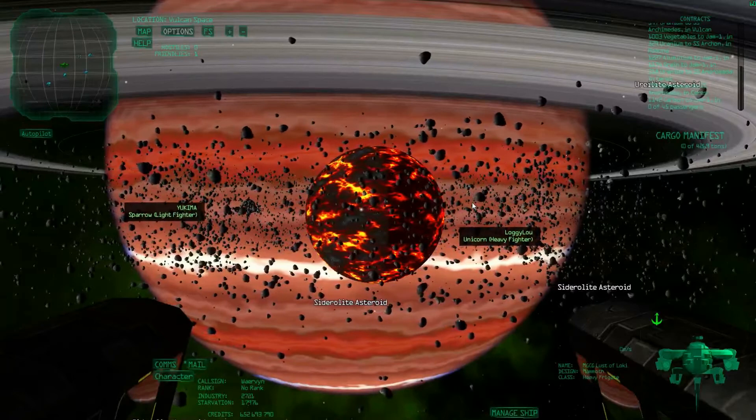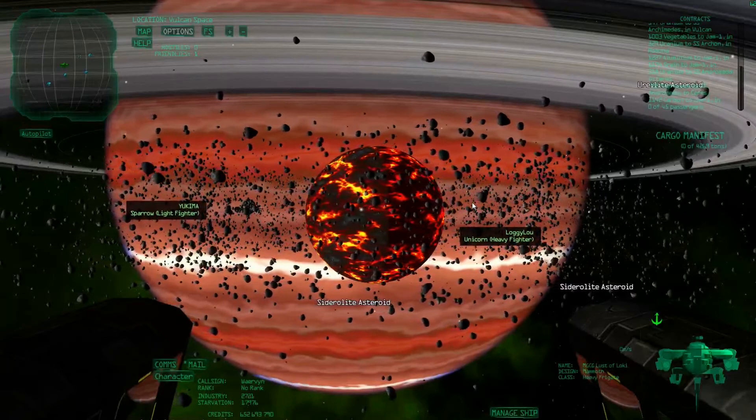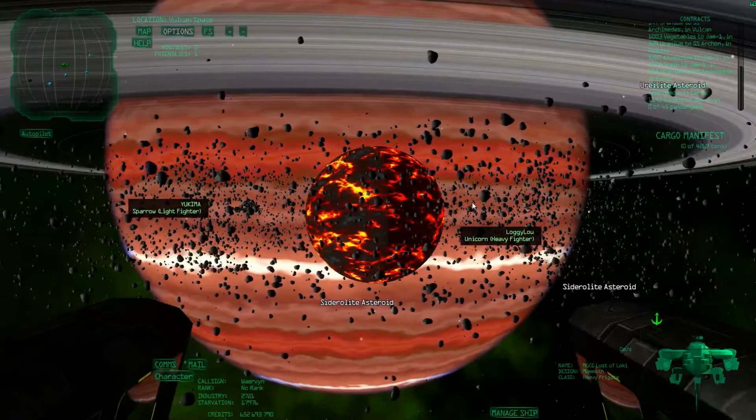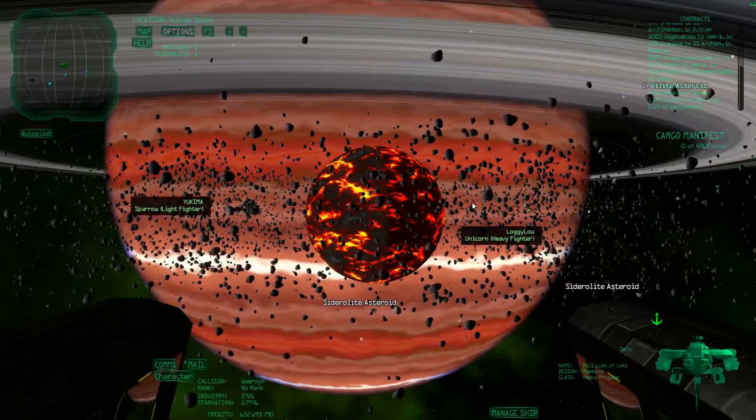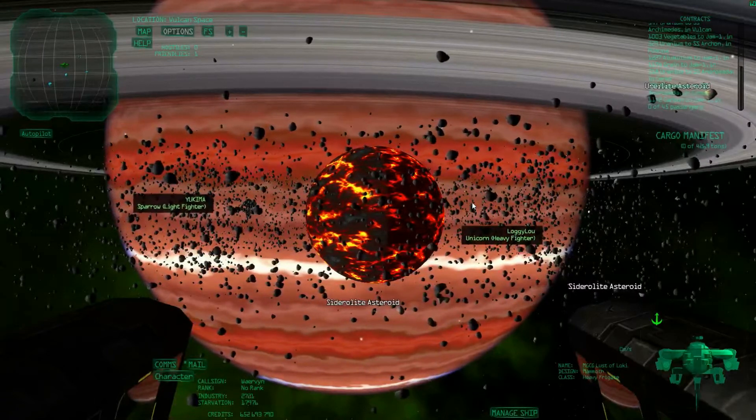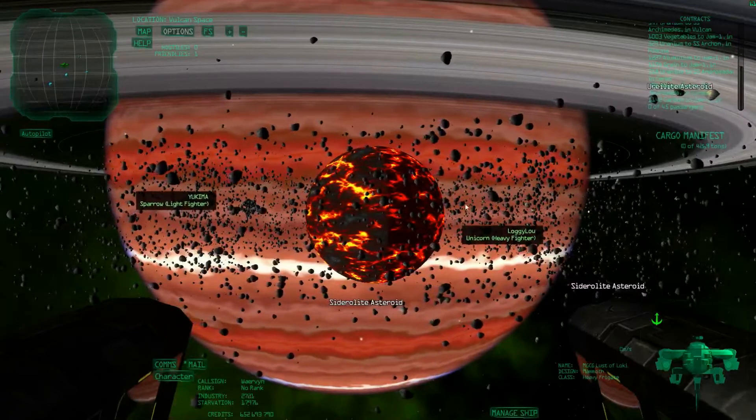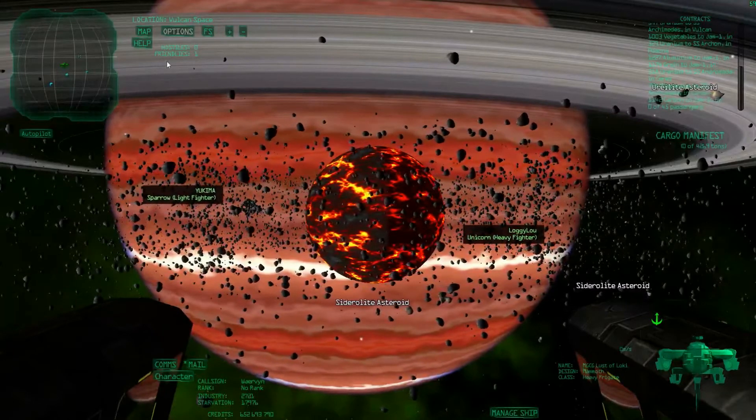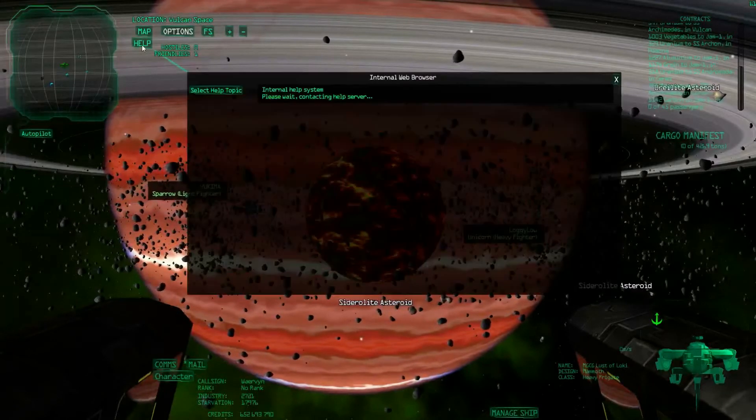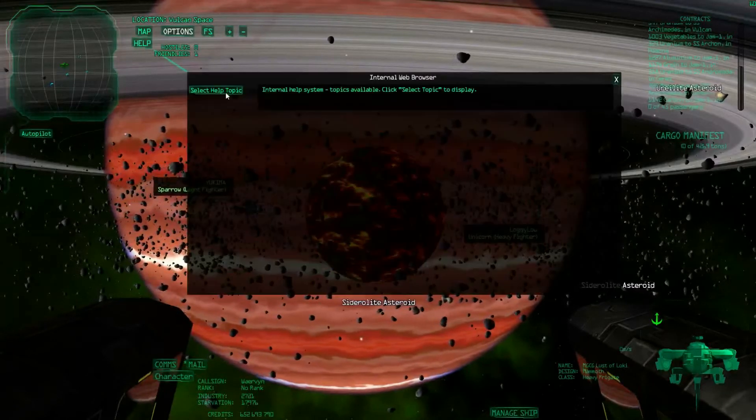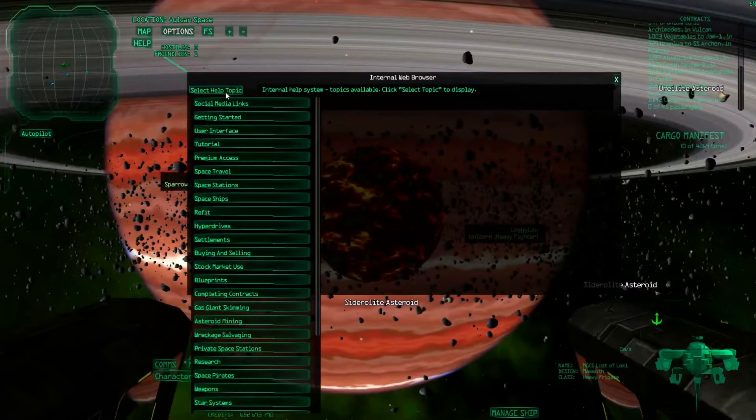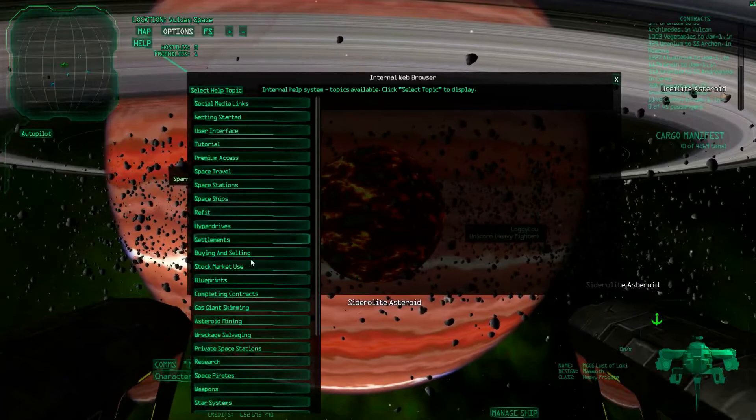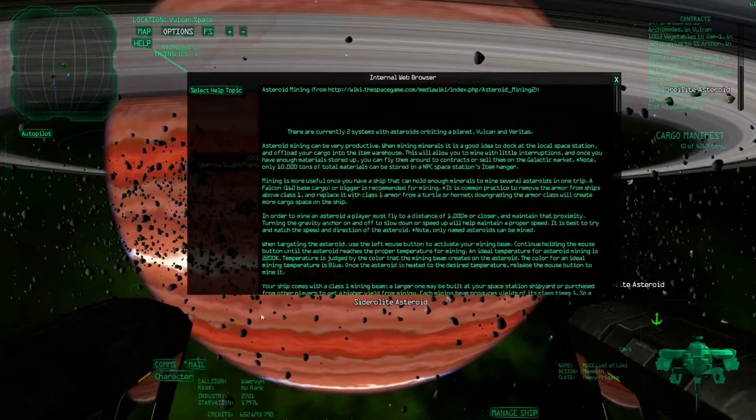If you want to find out where to find good asteroids, first of all, you need to know what the asteroids give you in resources. For that, you can go to the Help, select Help Topic, and then you can go to Asteroid Mining here.